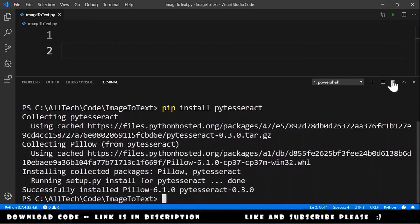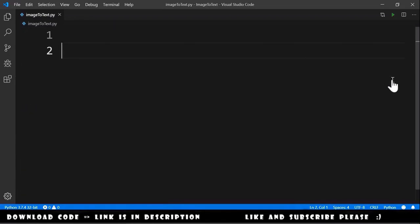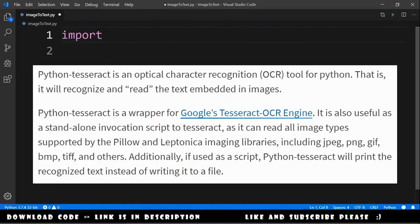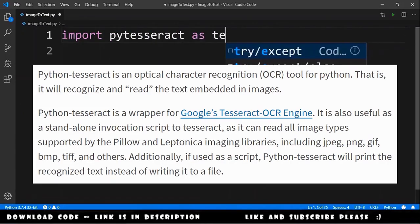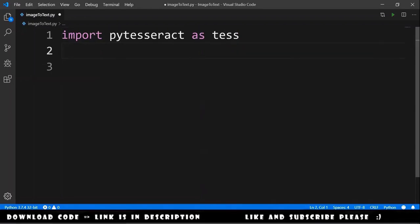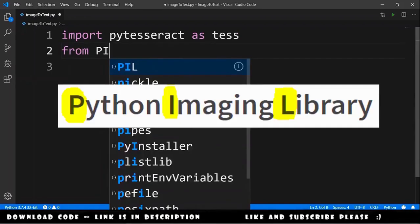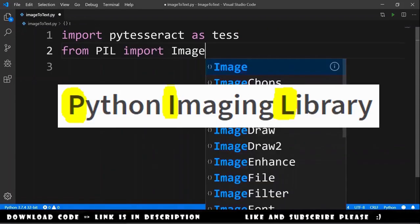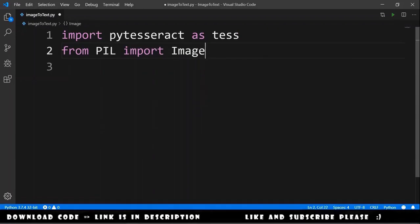Now we can close this and do our code. The first thing that we need to do is import pytesseract as tess. Also from PIL import Image because we need to load the image.